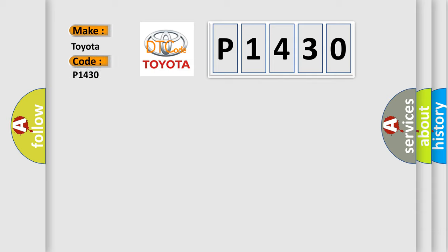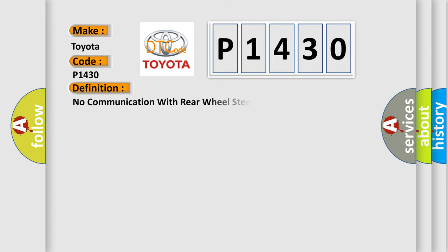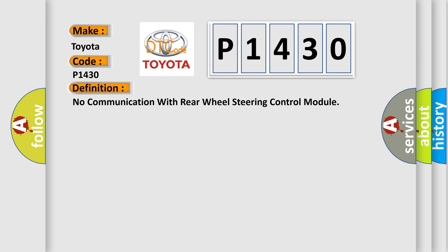Toyota car manufacturers: The basic definition is no communication with rear wheel steering control module. And now this is a short description of this DTC code.